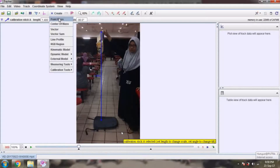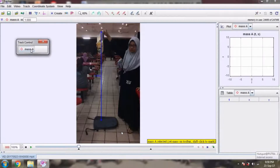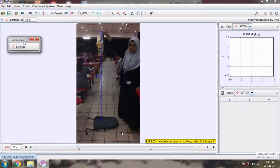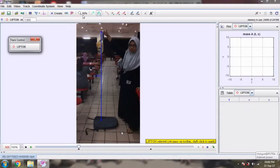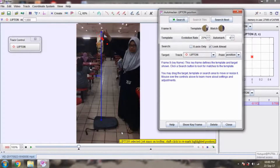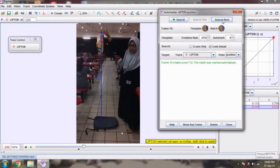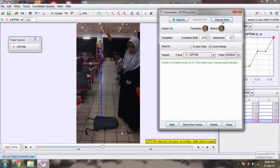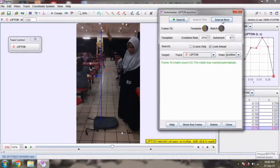Then we choose Create and click on Point Mass. We name the point mass — I name it Lipton — to make it easier for our work. Then we set our trail length; we choose No Trail. We do it manually, not auto tracker, so we have to do it frame by frame to track the movement of our object.